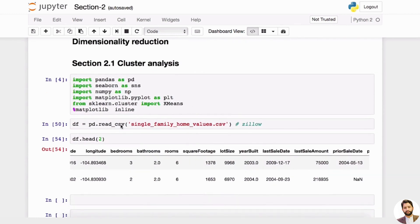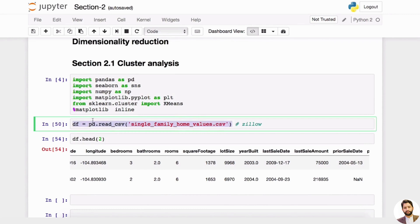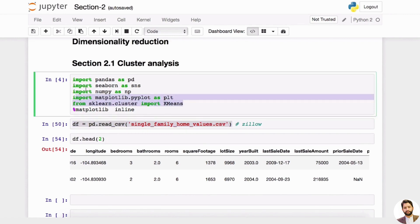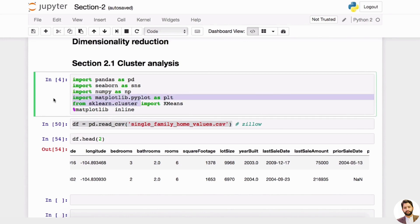As you can see, we're using the same single family home values CSV, the same dataset that we got from Zillow from the first lecture. And then, same as before, we're importing pandas, seaborn, numpy, matplotlib.